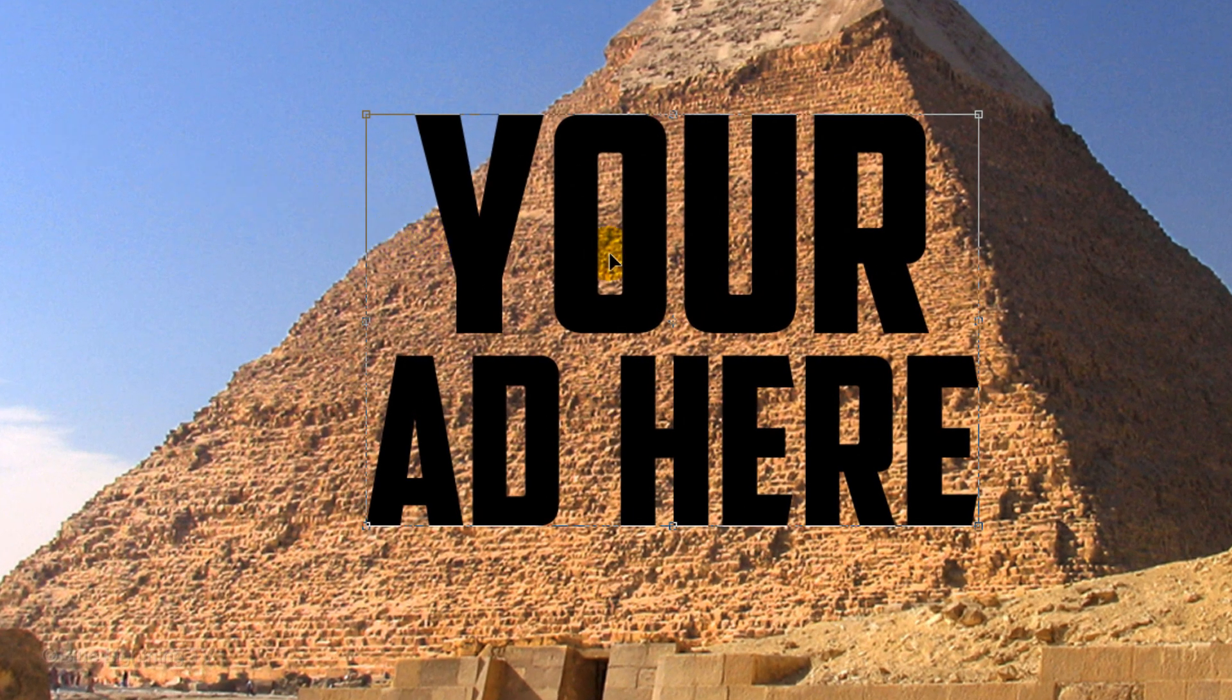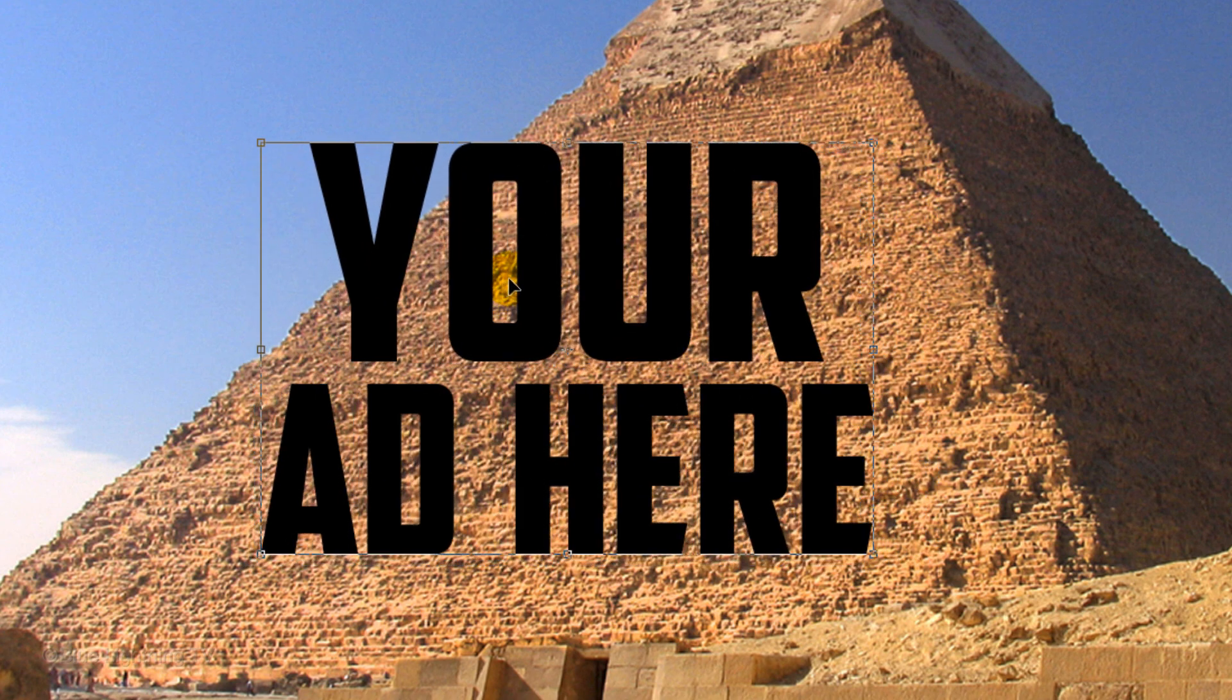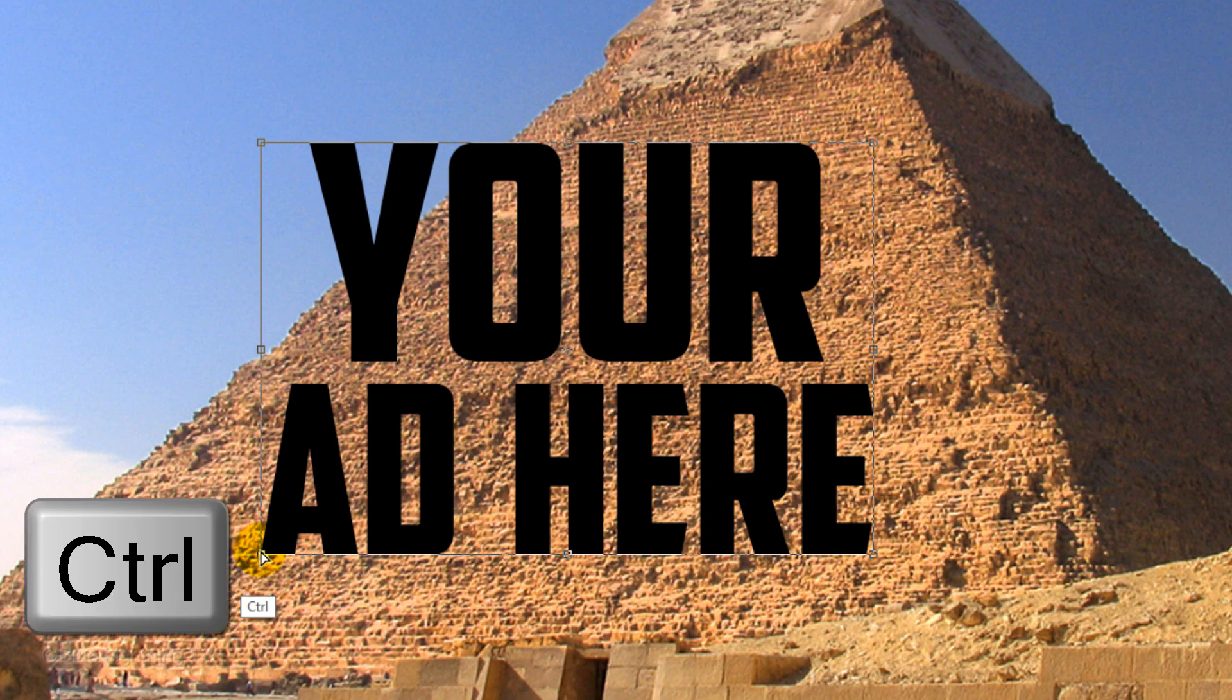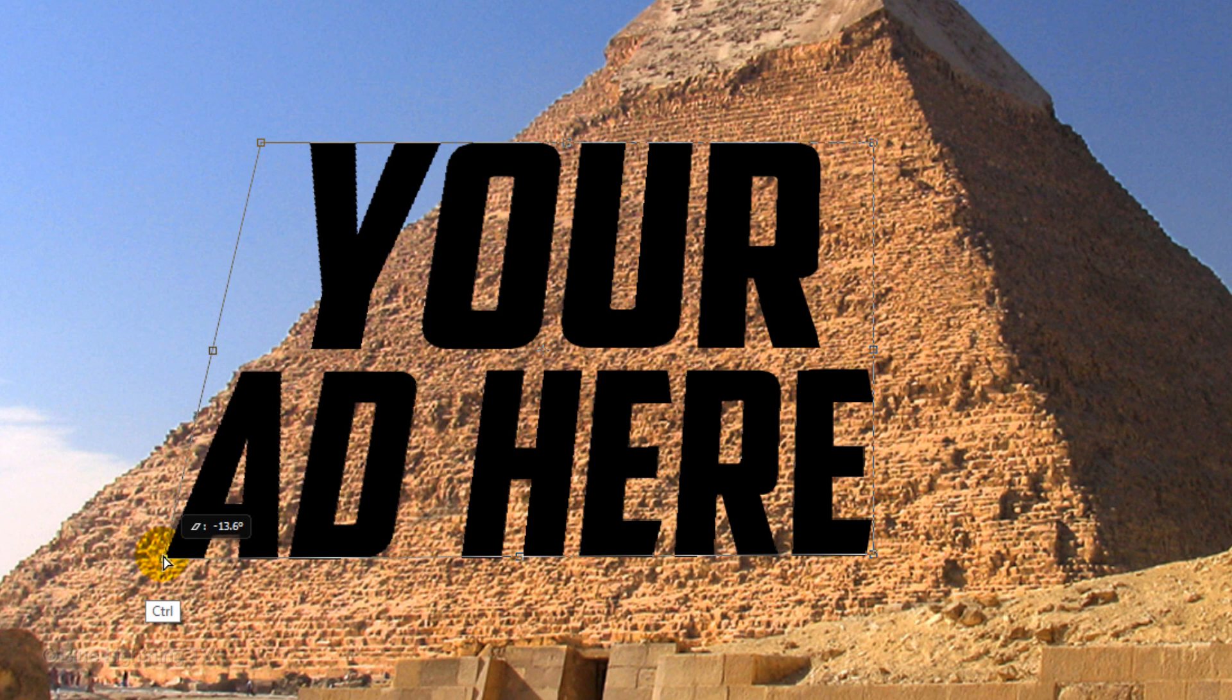Drag your text over so the bottom line is centered over the side of the pyramid. We're going to move each corner of the Transform to match the perspective of the pyramid. To do this, go to the bottom left corner and press and hold Ctrl or Cmd as you drag the corner to the left.